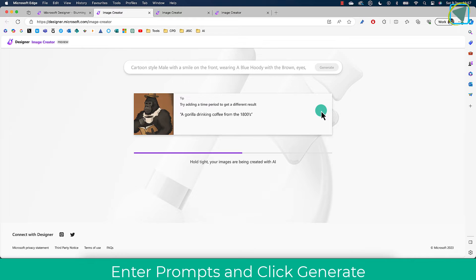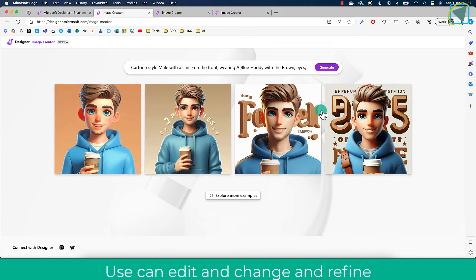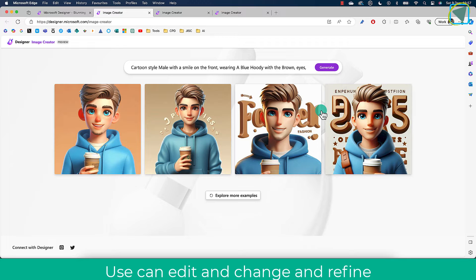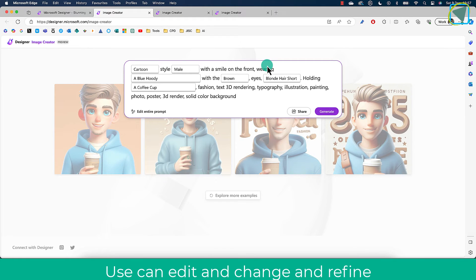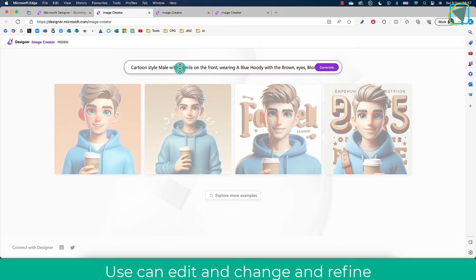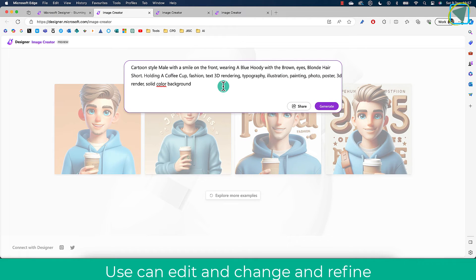What you can also do is you can then go back into here and edit little bits and refine it. You can also choose 'Edit Entire Prompt,' and that will give you much more control, and you can add extra things.